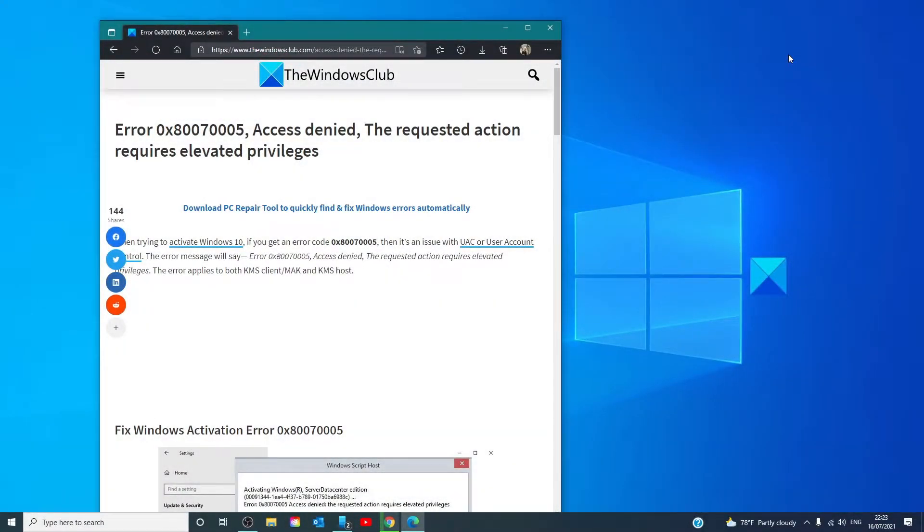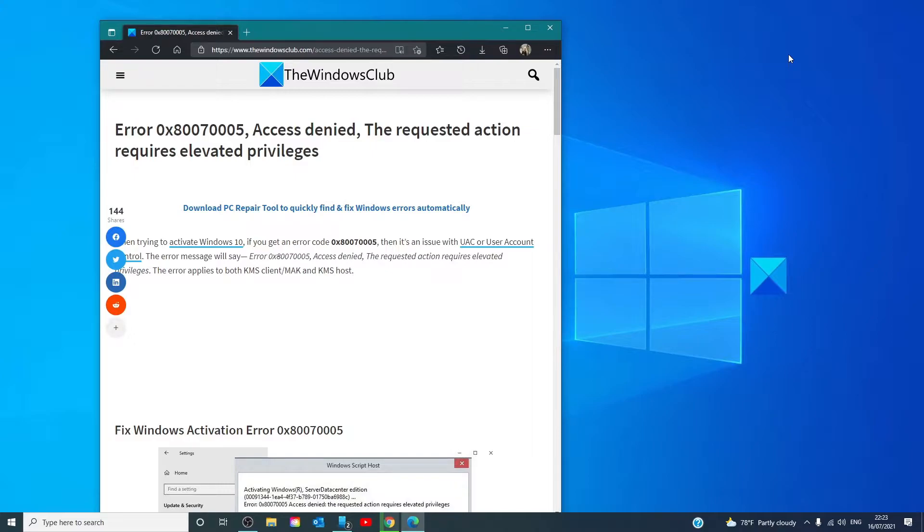Hello Windows Universe, in this video we will talk about how to fix Error 0x80070005. The requested action requires an elevated command prompt.